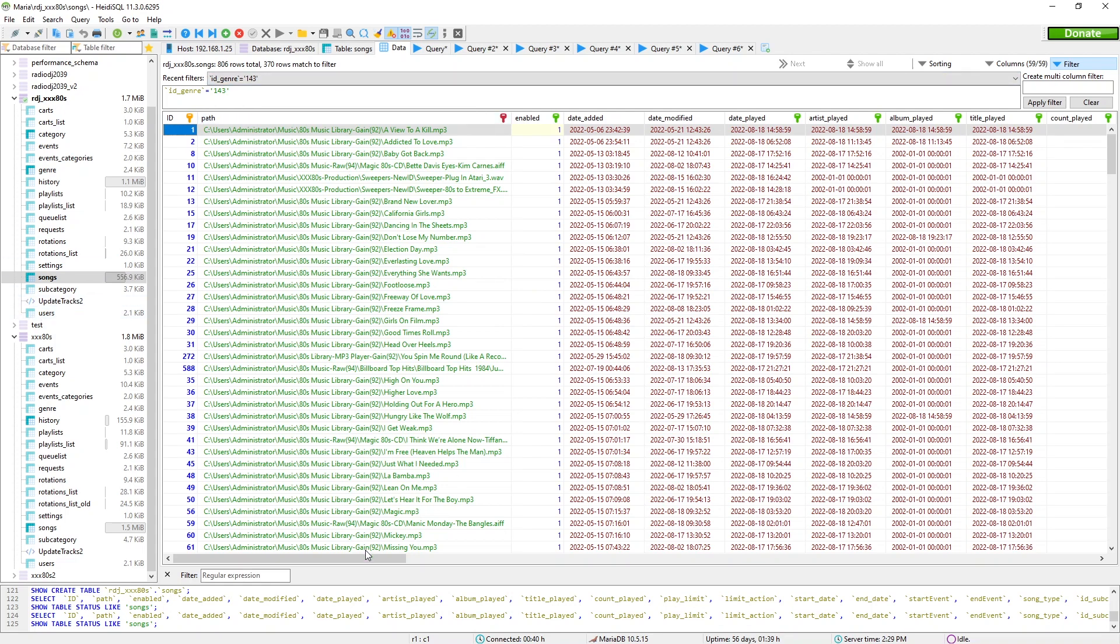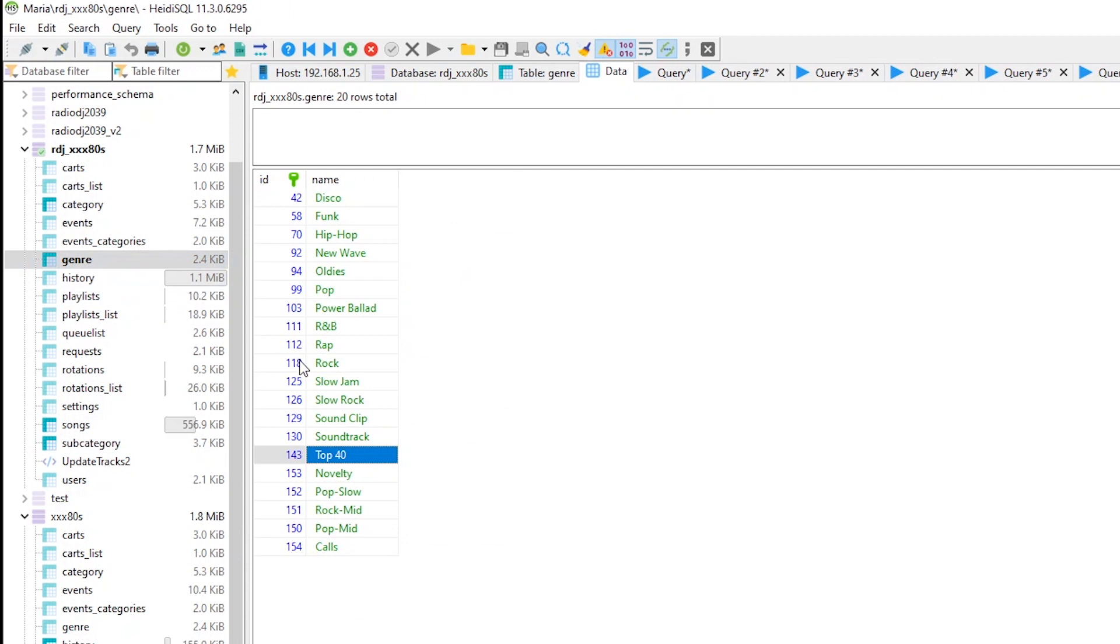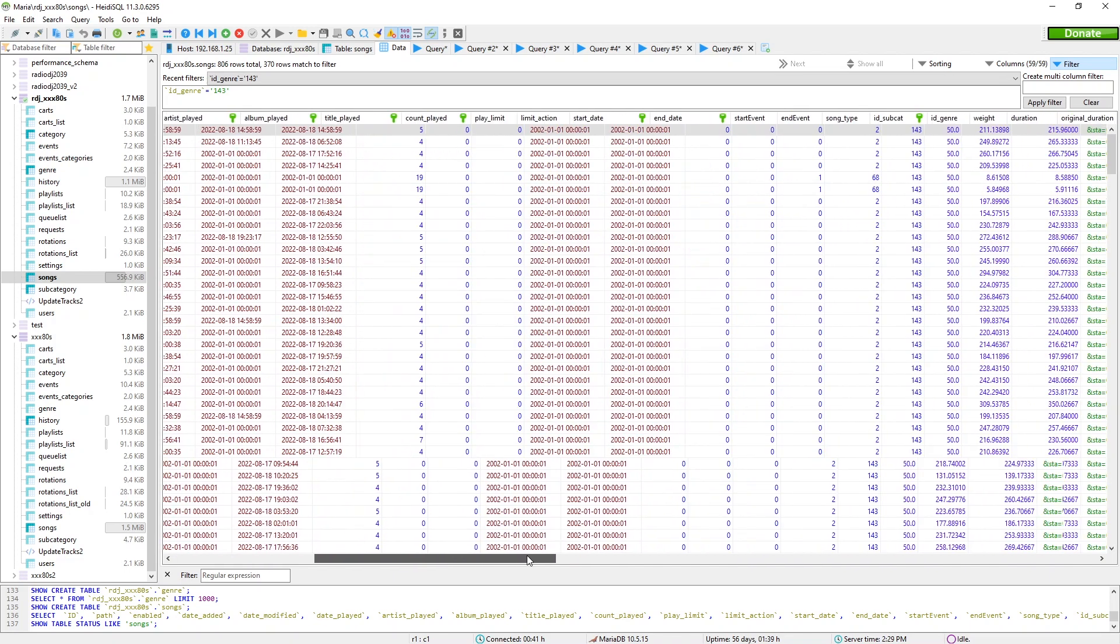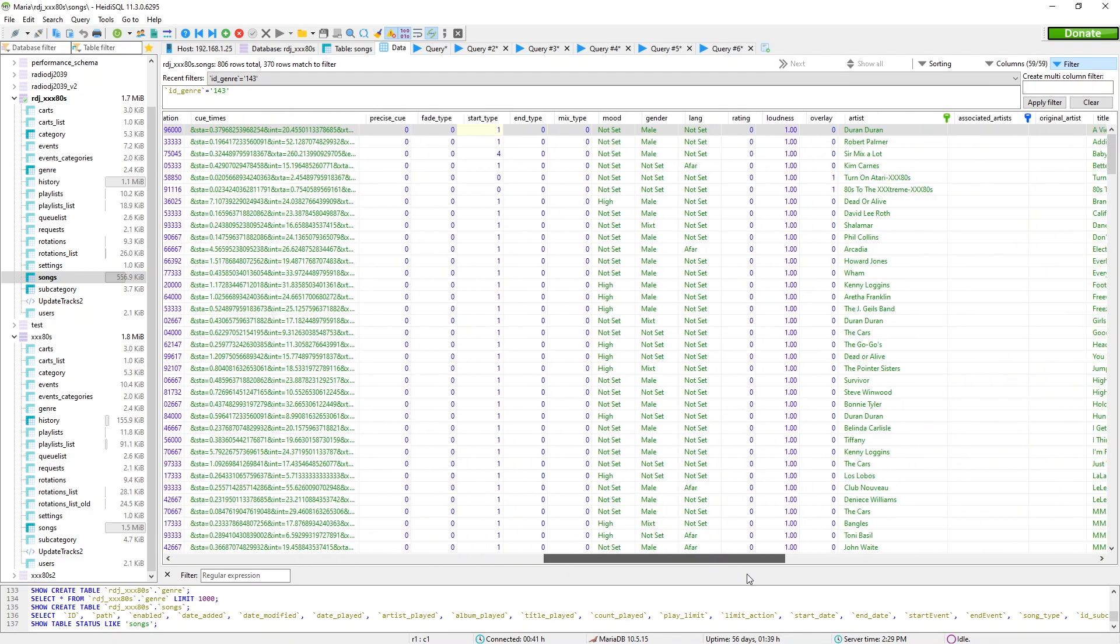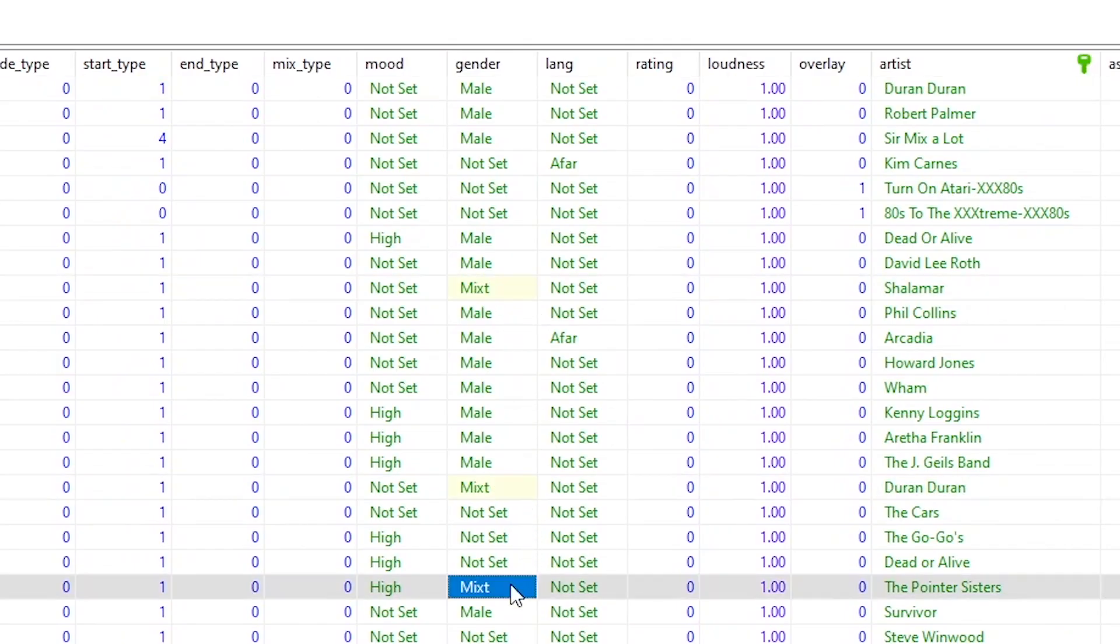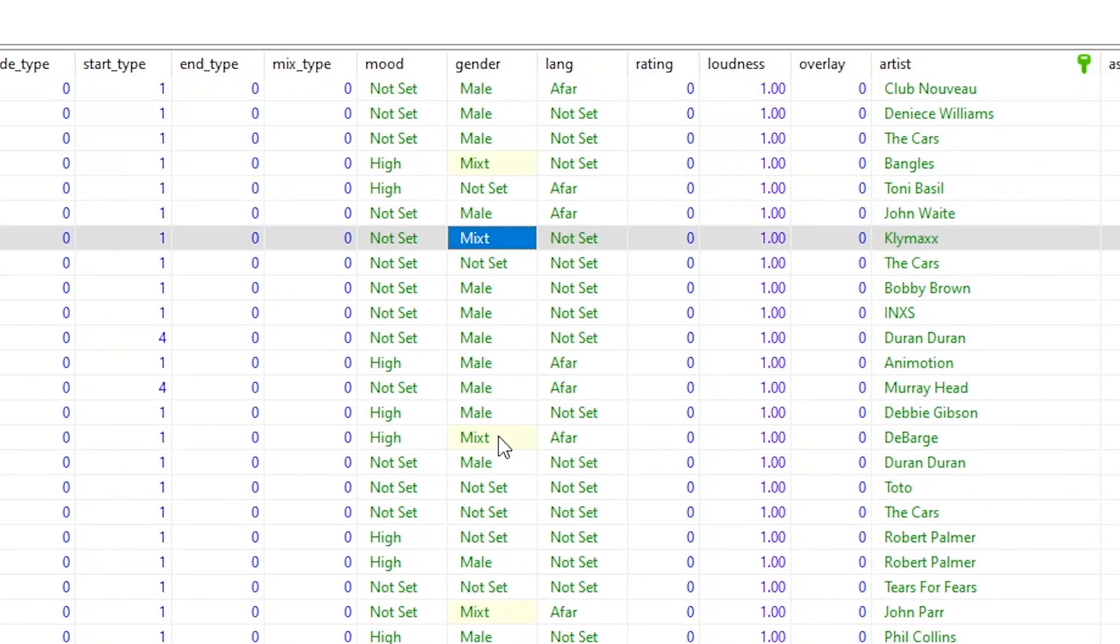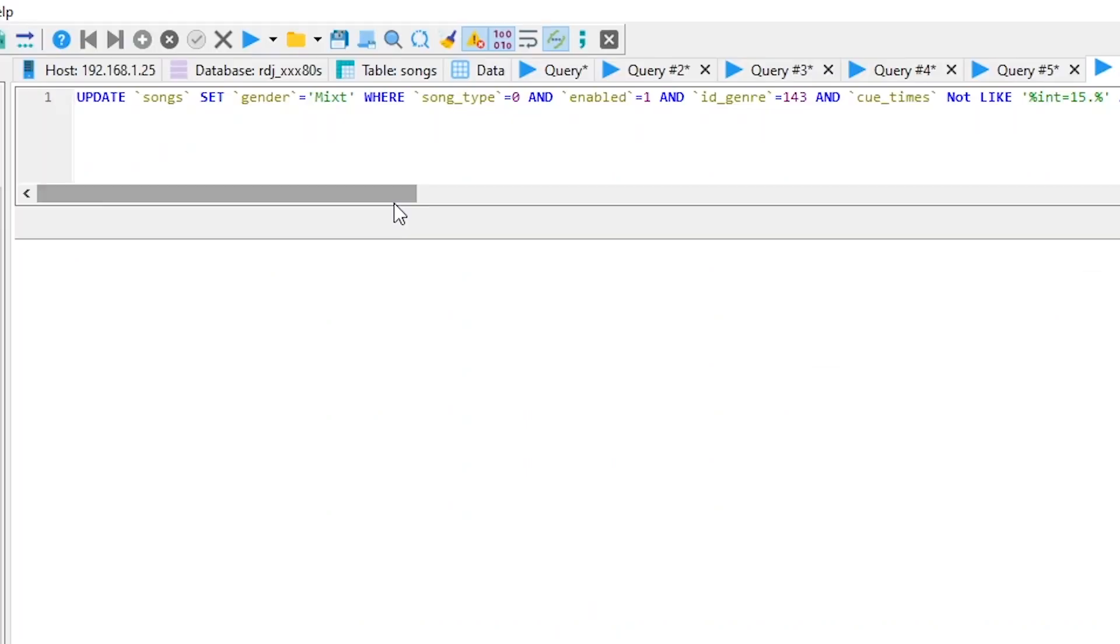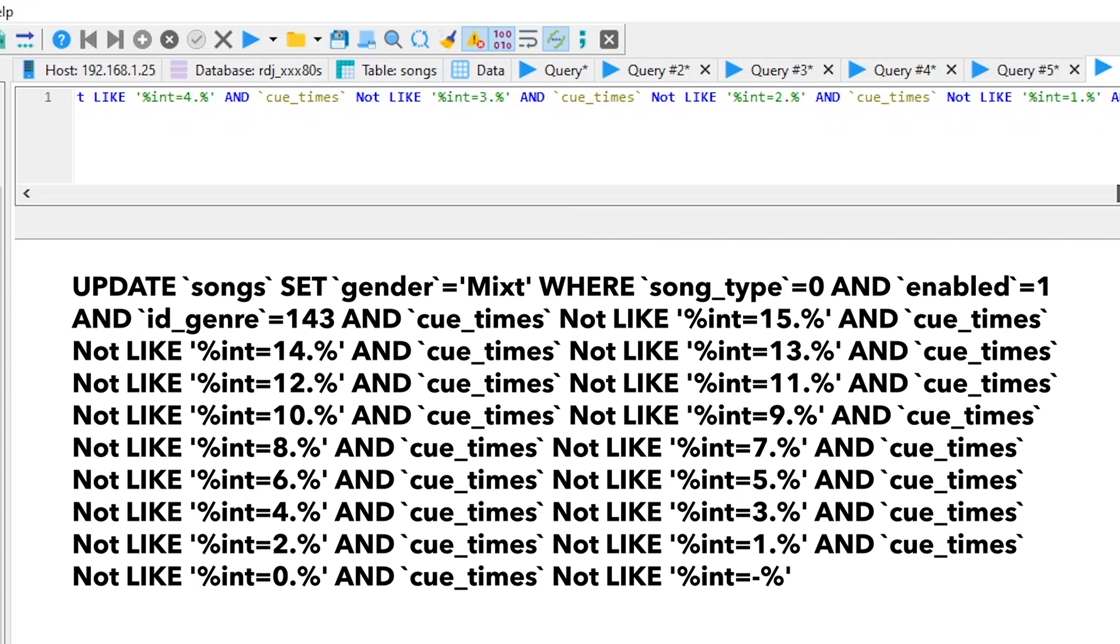So let's first take this step by step before we jump into the code. Here's my songs database, and I filtered it by genre of 143, which is top 40 songs. And if you look way down over here under the gender category, which that's something we looked at in the back end, and you see I'm using mixed for every song that has an intro that's at least 15 seconds or more. You got that? Well, obviously, it didn't happen magically.